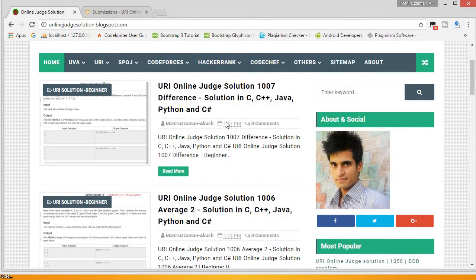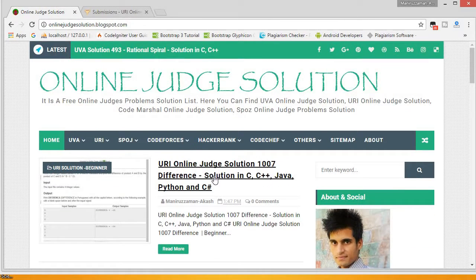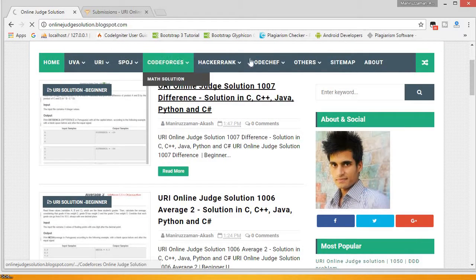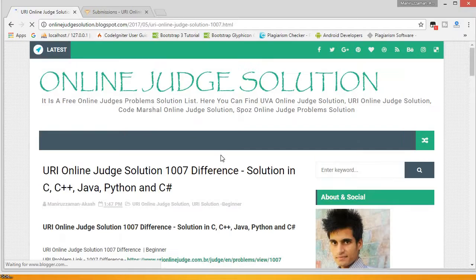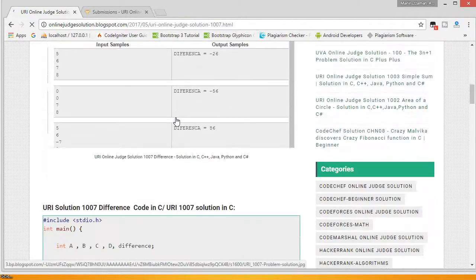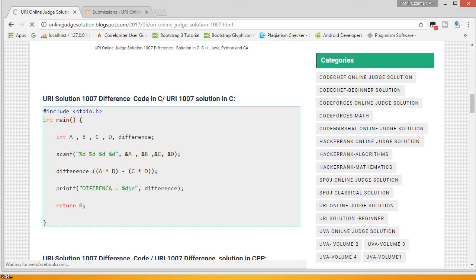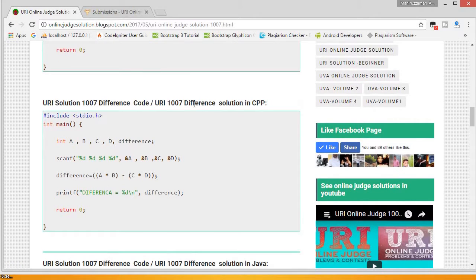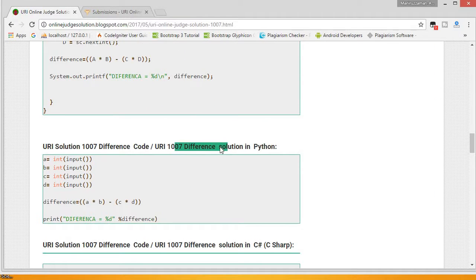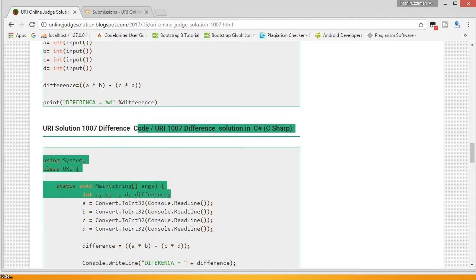This is my site where you can get all URI online judge solutions and other competitive programming solutions. You can get solutions in C language, and if you prefer CPP, Java, Python, or C sharp, you can also get those solutions from here.